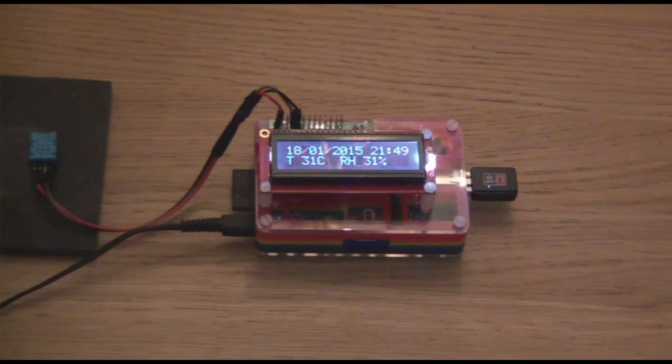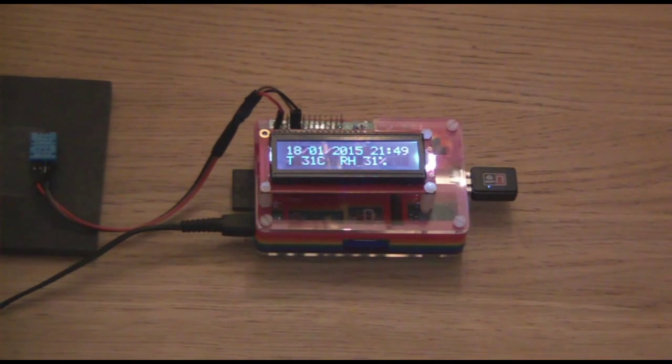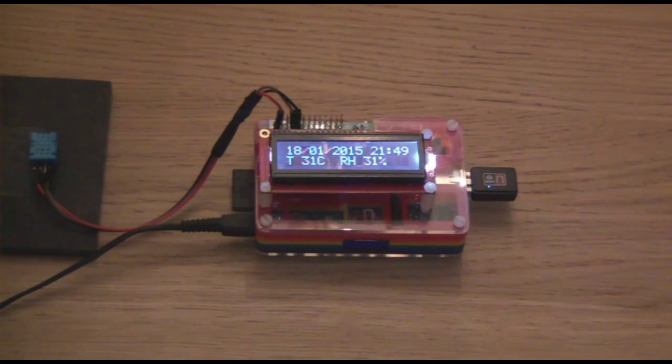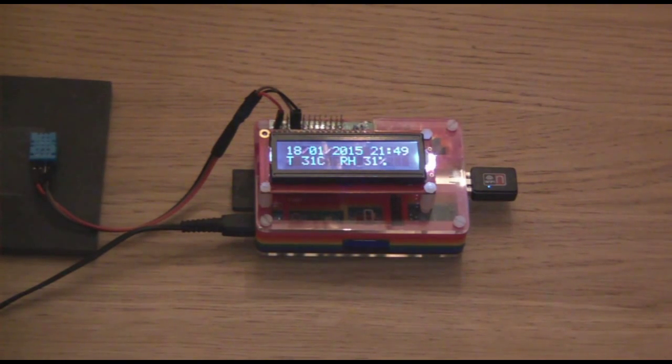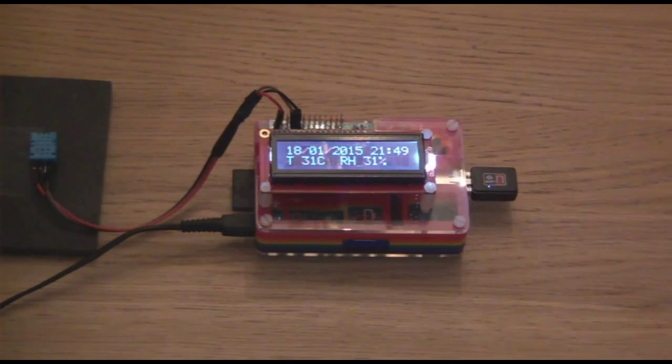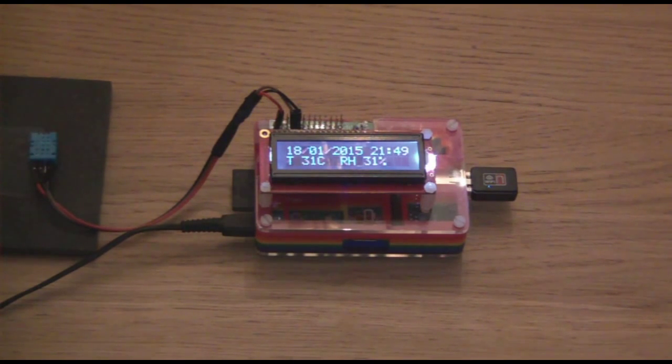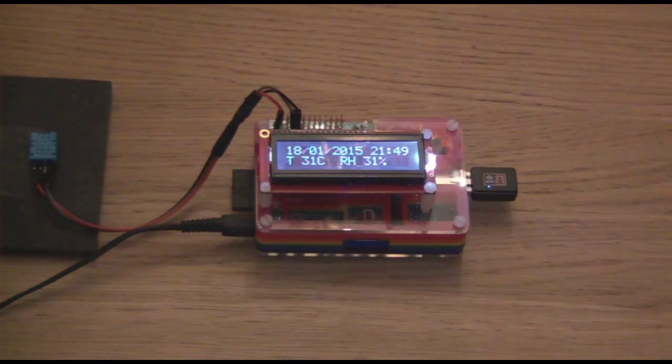So, that has shown you the environmental monitor. There are a number of practical uses. I hope you find it useful. Go to www.penguintutor.com to see more Raspberry Pi projects.